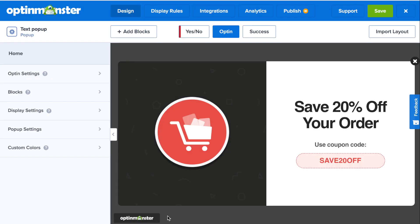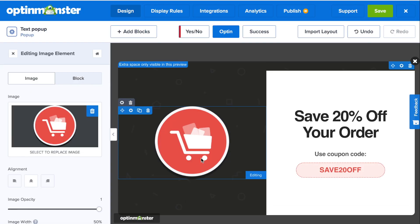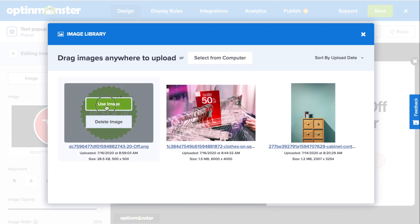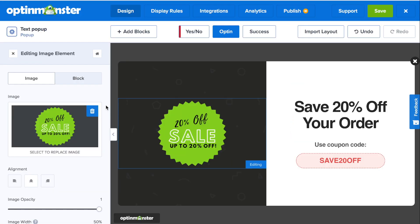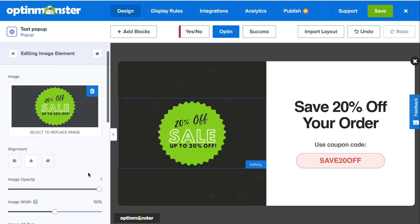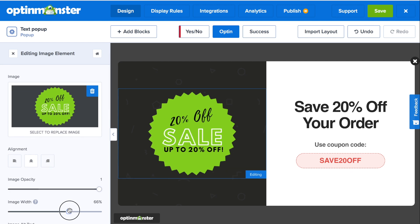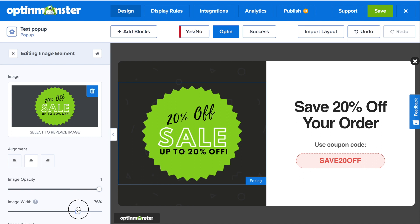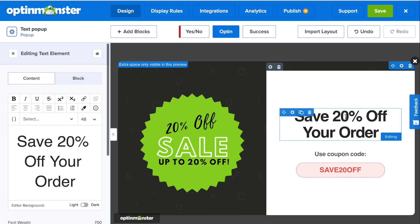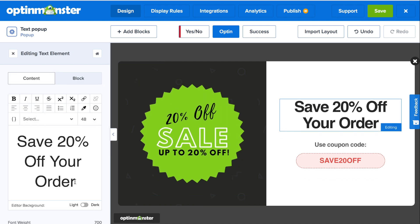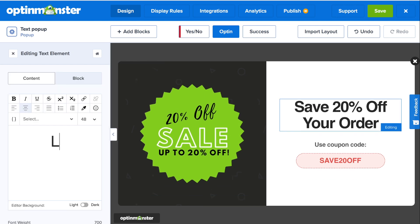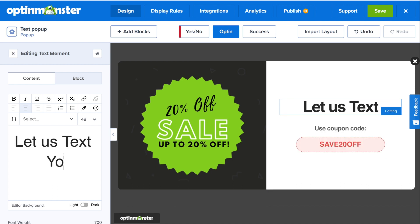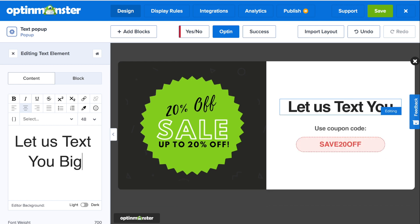In the drag-and-drop builder, you can customize anything and everything you see about your campaign. To change the image, simply click on that element and you can choose from the library or upload from your computer. You can also change the image width with the easy-to-use slider. Simply click on the element that you'd like to edit and the editor will show up on the left-hand side of the screen. Since you'll be gathering phone numbers with this pop-up, make sure to customize your message around that idea.